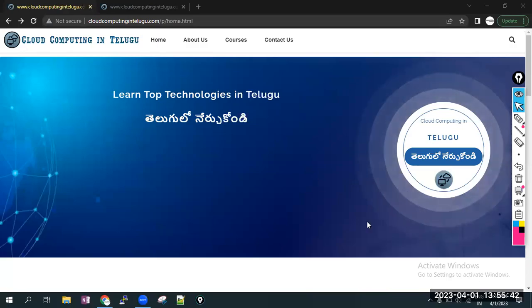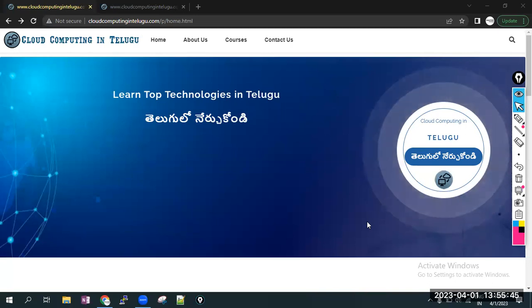Hi everyone, welcome to our channel Cloud Computing in Telugu. I'm Arvain. This is an announcement video. This month, 6th April, my channel is AWS Solution Architect new batch starting.